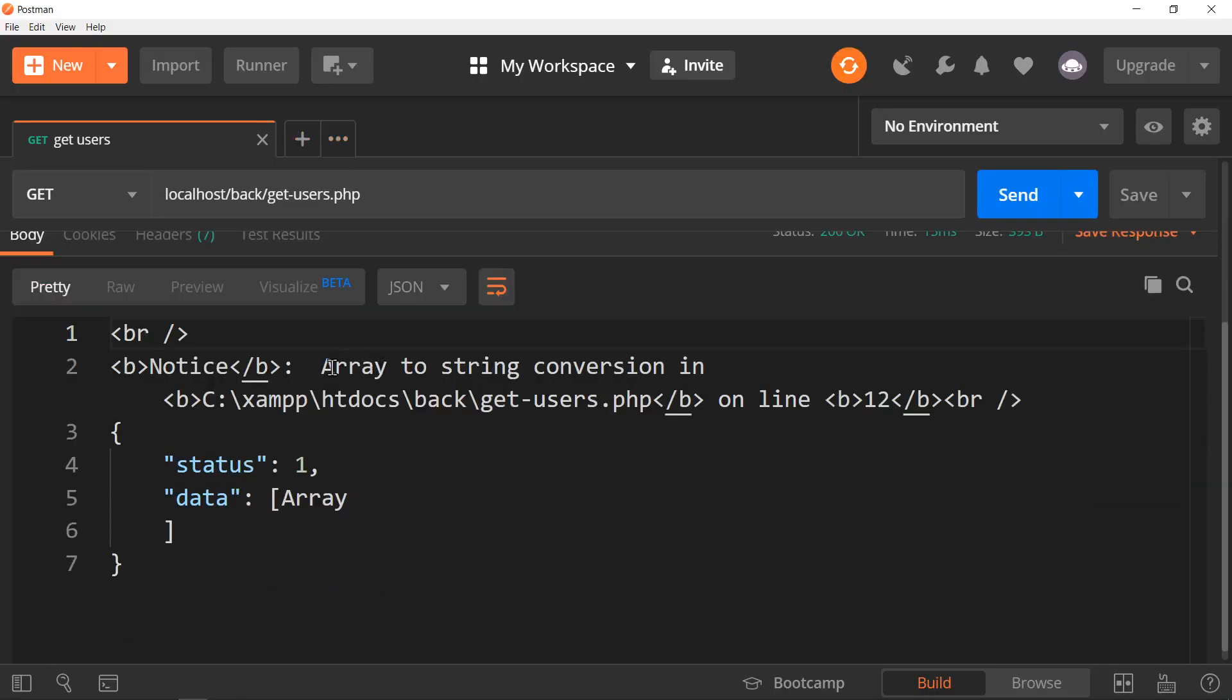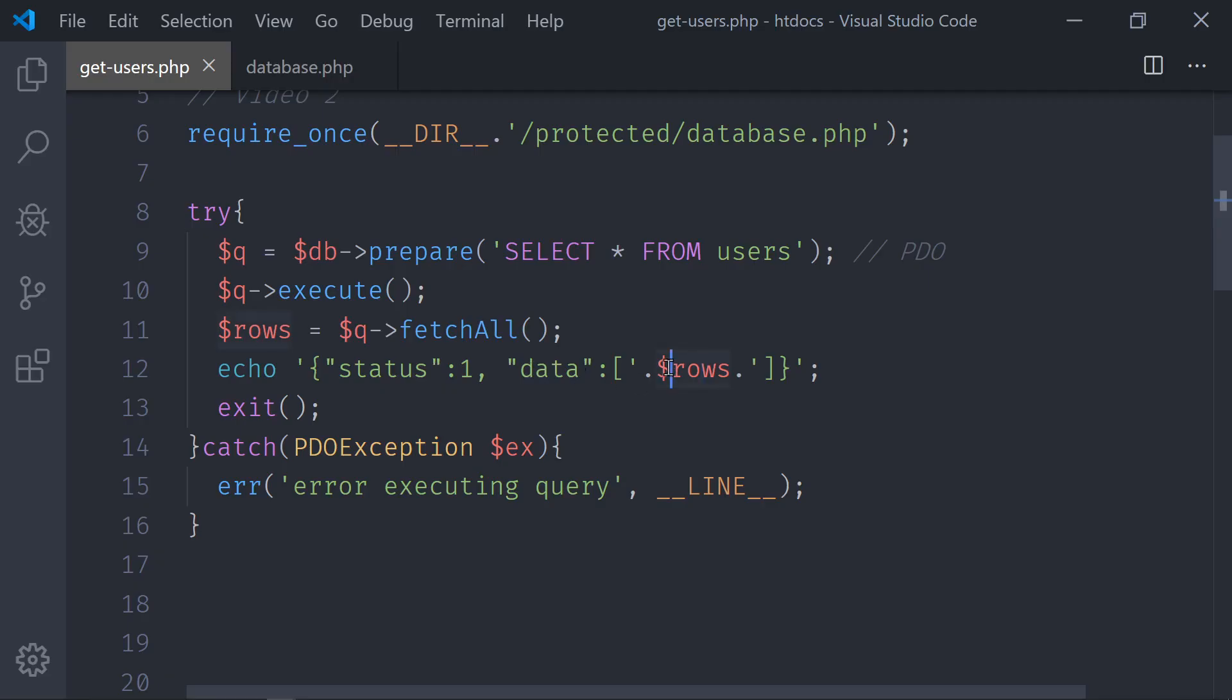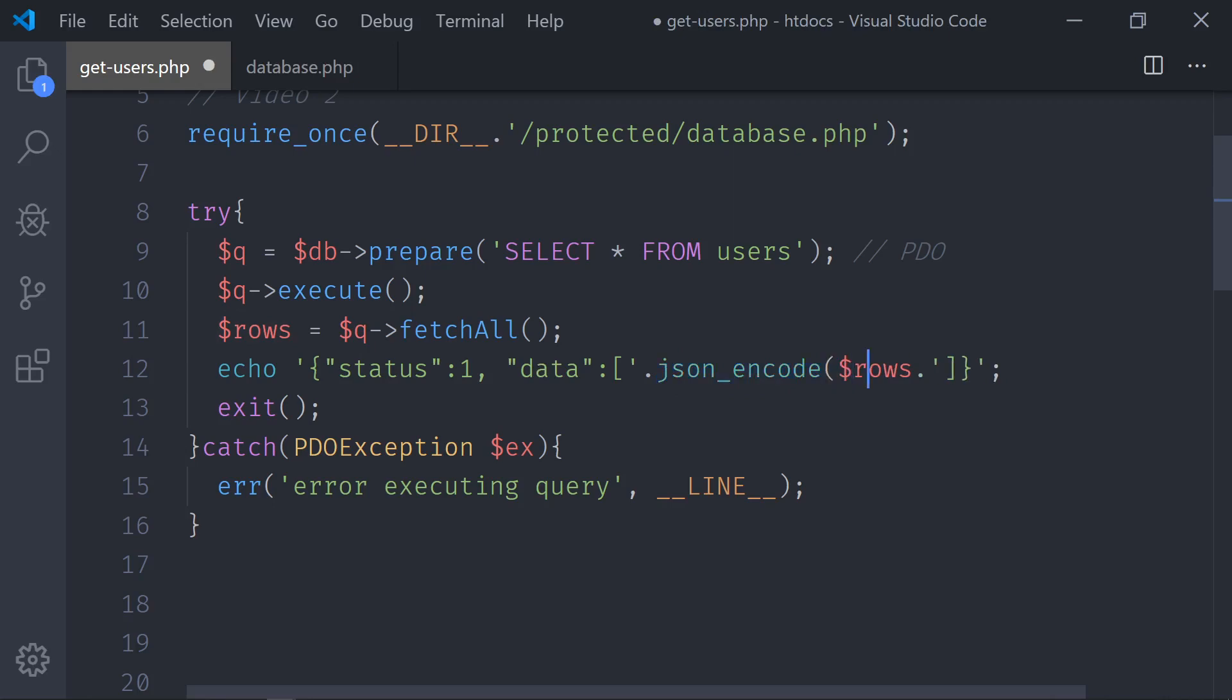Move to Postman. Look at this error. It says that it cannot convert an array to text. And this is an array. So, we need to make it explicitly to text. So, we use JSON encode rows.